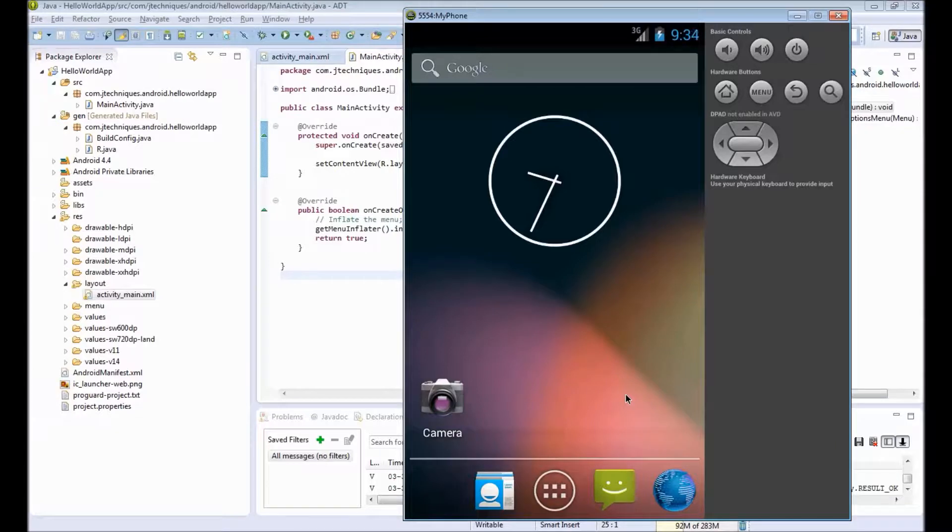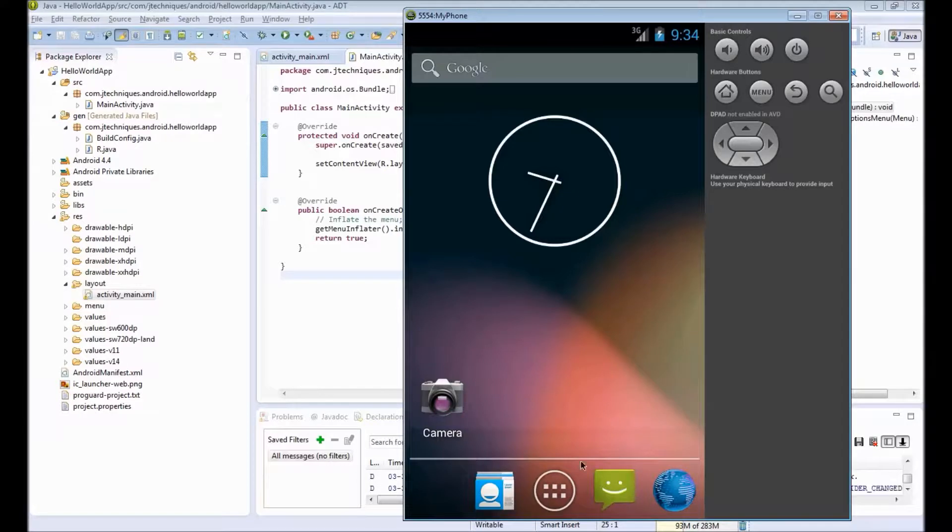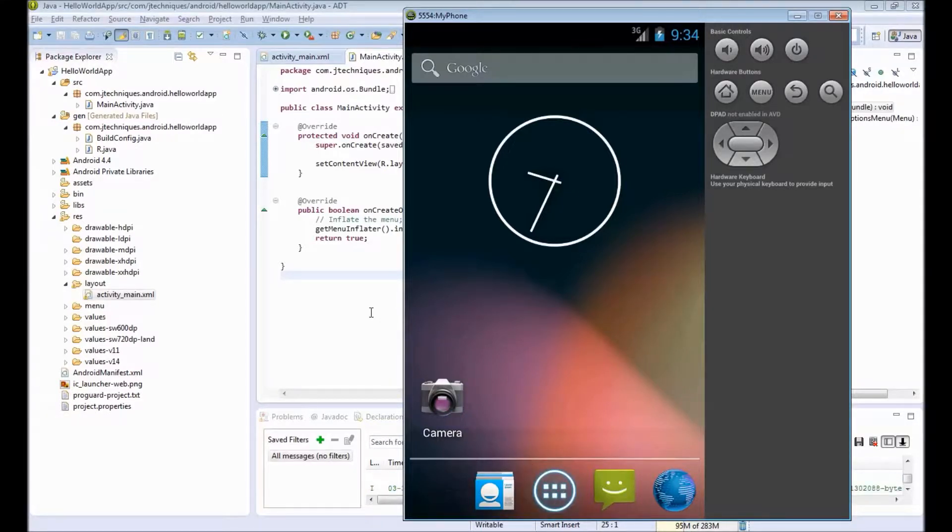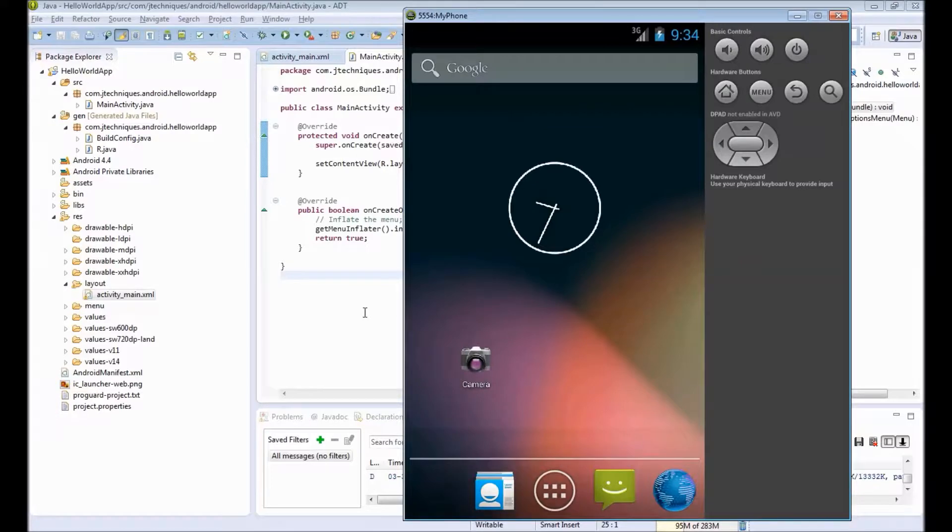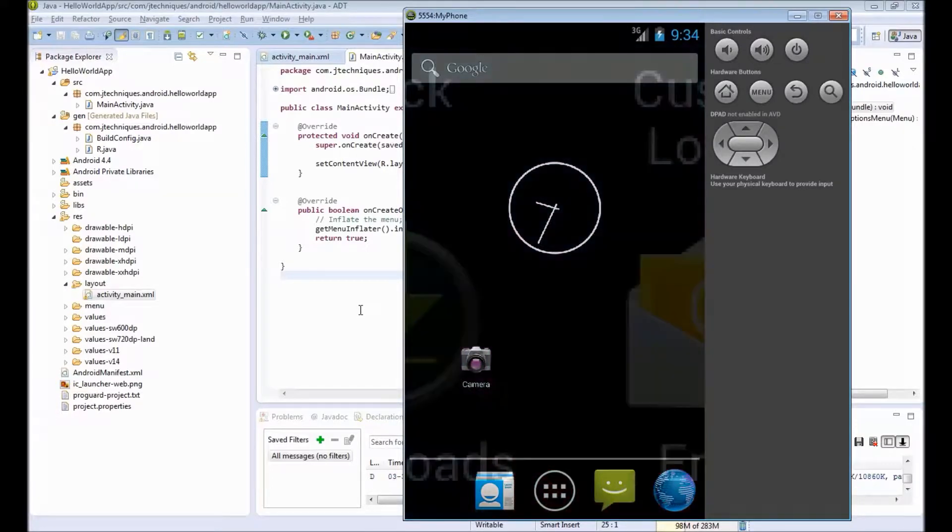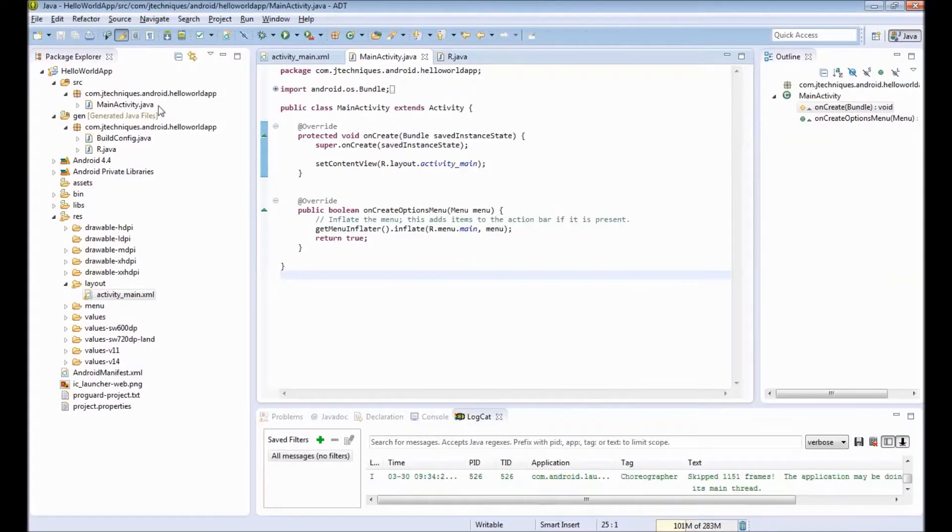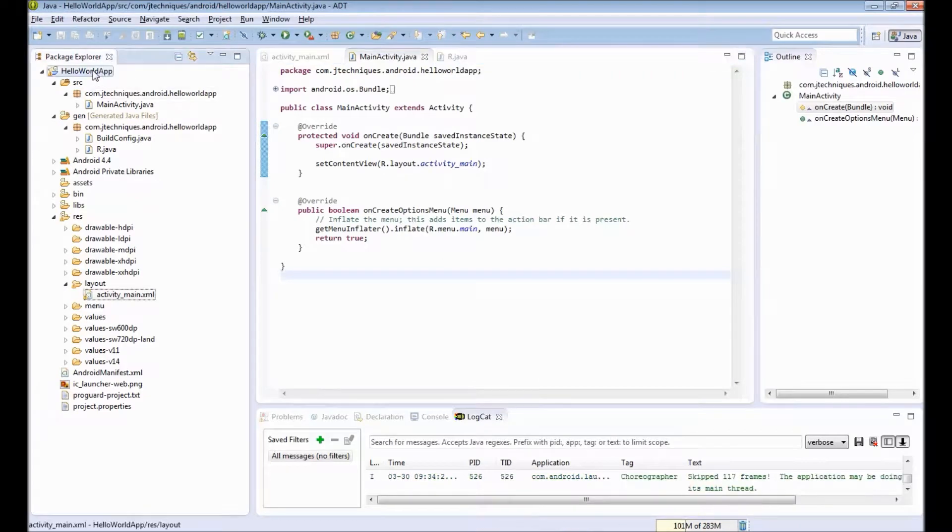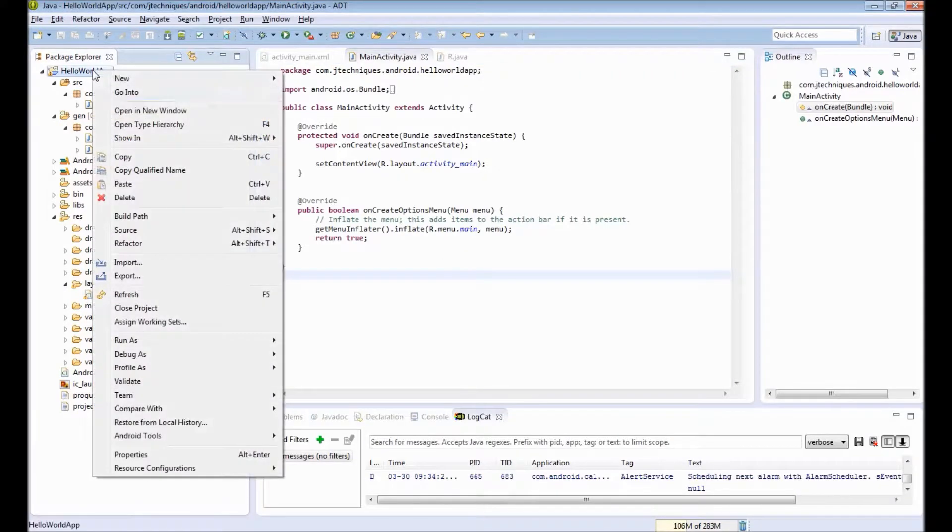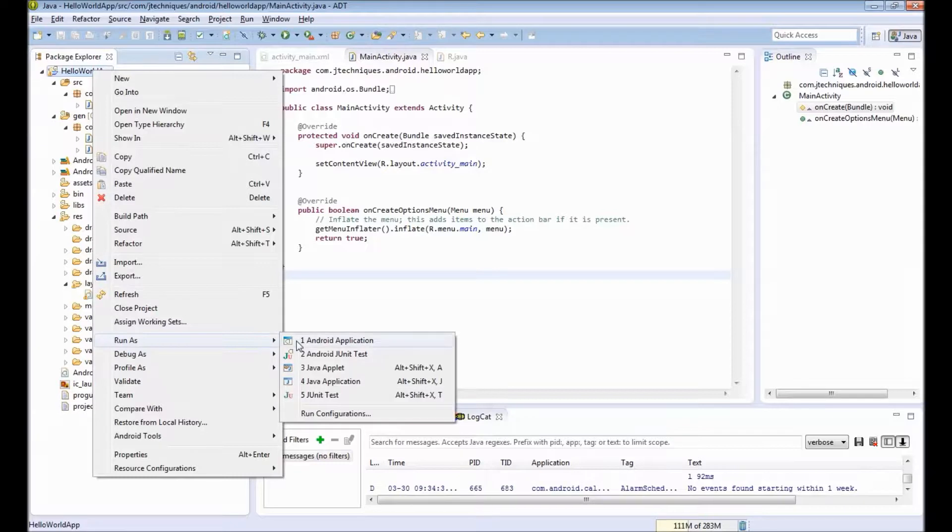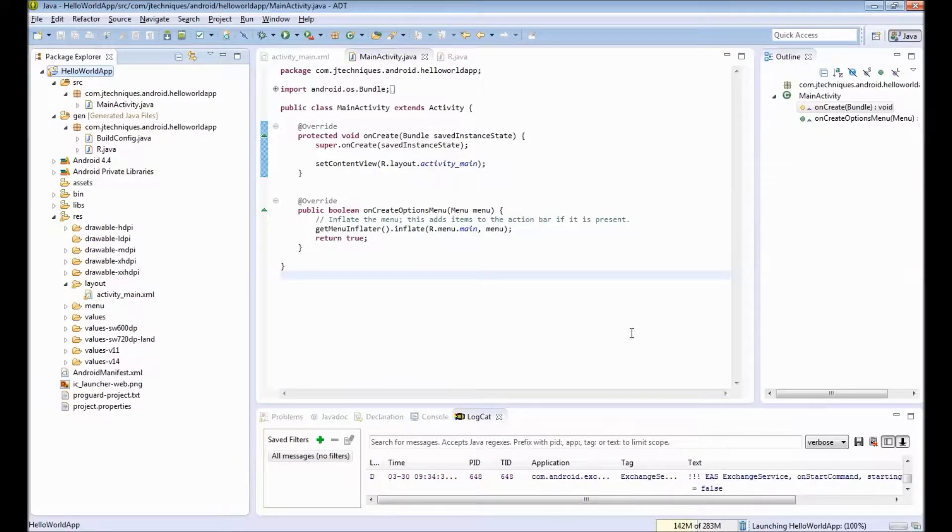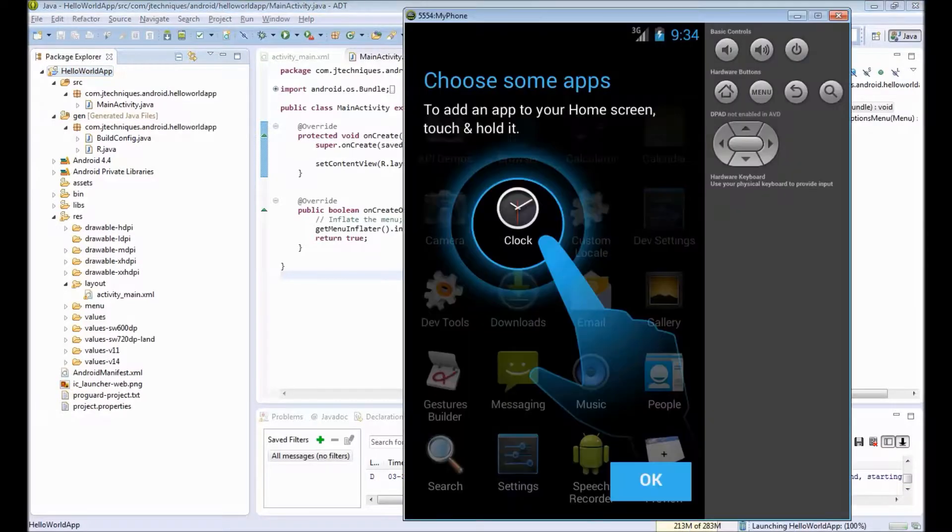Alright, so we have our Android virtual device running. You can see it looks just like our phone. So next, we can deploy our Hello World app onto our phone. To do that, right-click on our project, Run As, Android Application.